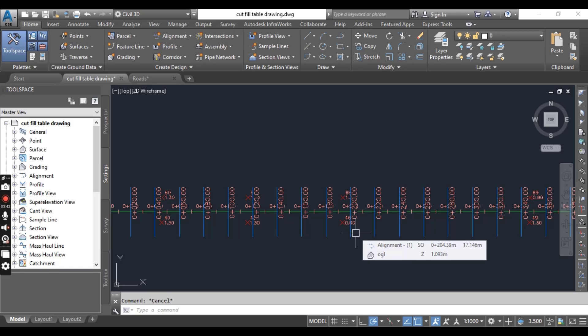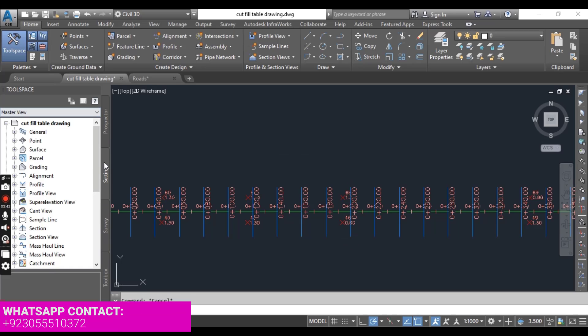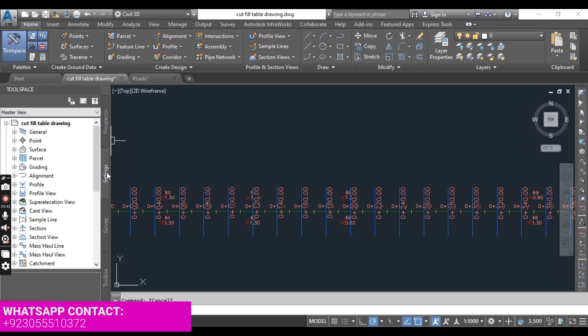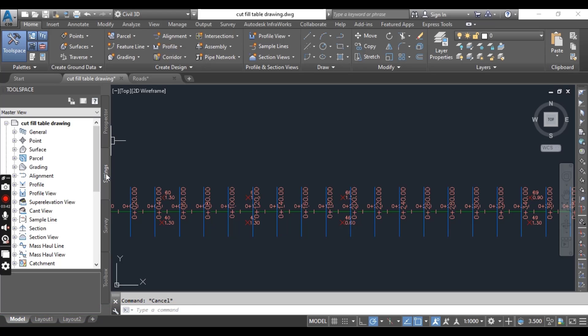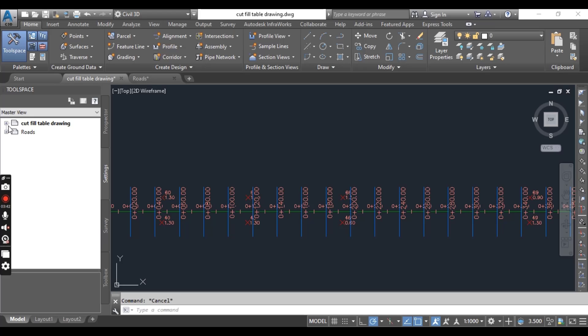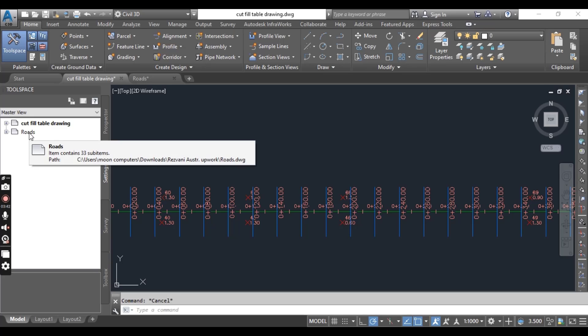Now switch your tool specs to Settings and make sure here you have Master View. If you don't have Master View, then you can switch from here and you can see both drawings here. If you expand and collapse, you can see both drawings here.